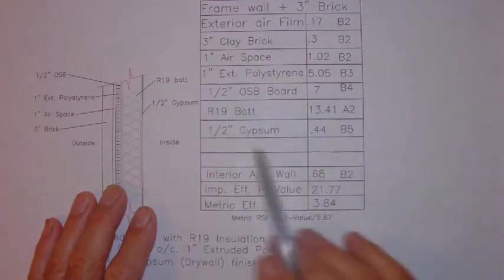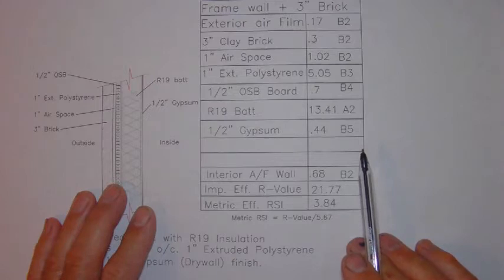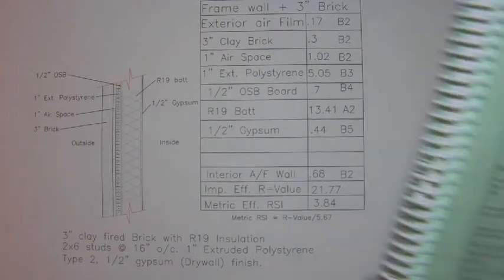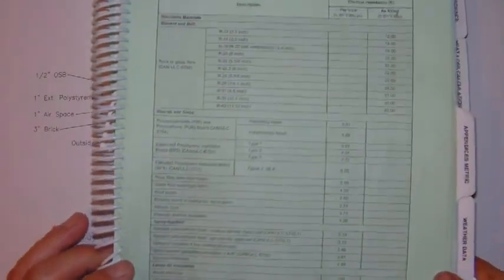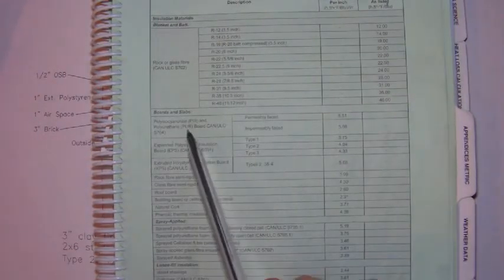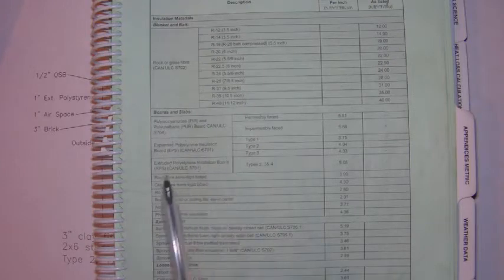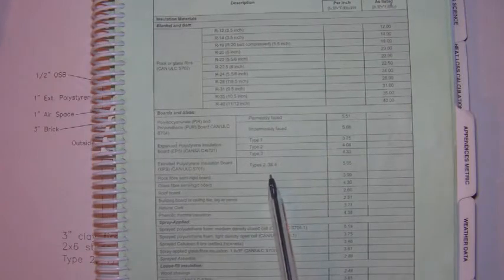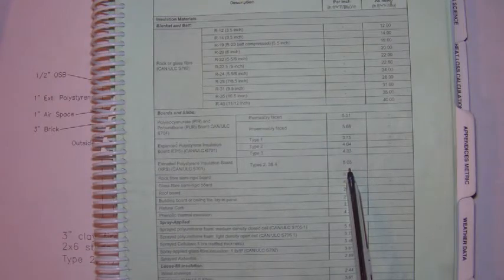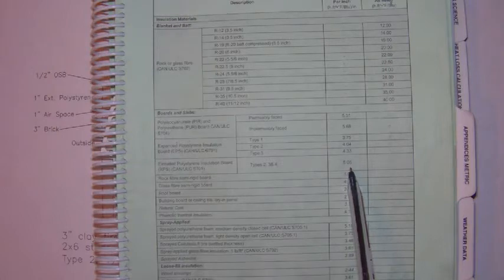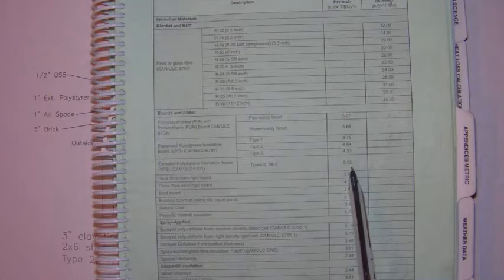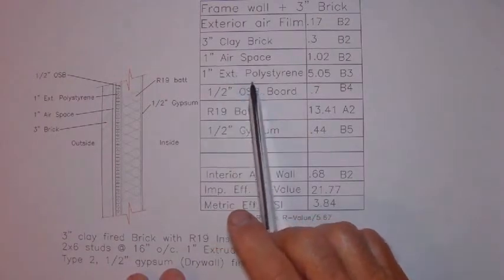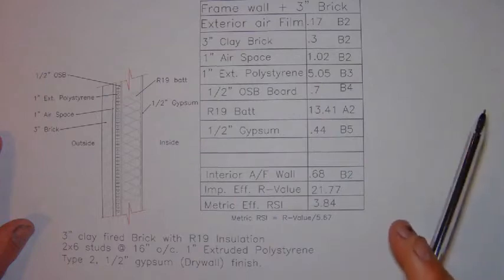Our next component is the R5 continuous insulation. If we look at our options for rigid insulation, we can look on page B3 and we can find board and slab type insulation. And if you look at extruded polystyrene board types 2, 3 and 4, we can find that it has an associated R value of 5.05. Since in this assembly, the minimum requirement is R5, we can go with this particular product. We're going to have then a 1 inch layer of extruded polystyrene with an associated R value of 5.05.